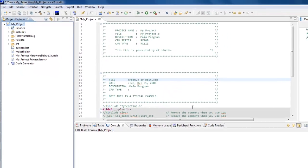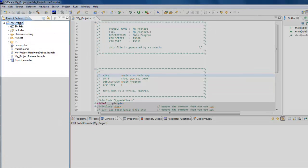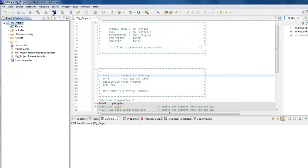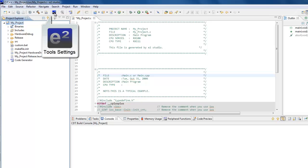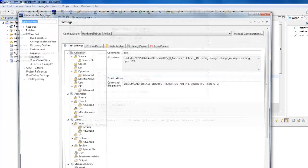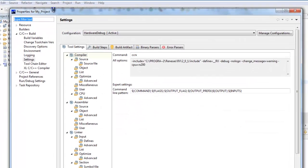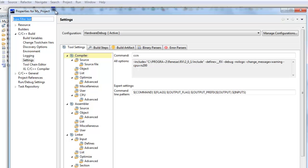You can manage the properties of your build configurations by selecting the project in the Project Explorer window and clicking on the Renaissance Tool Settings button on the toolbar. This will bring up the Compiler, Assembler, and Linker settings for the toolchain used in the active build configuration.